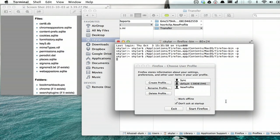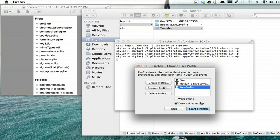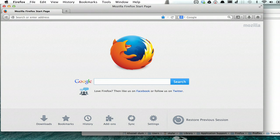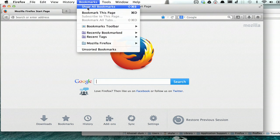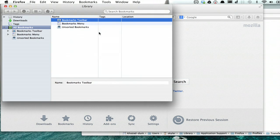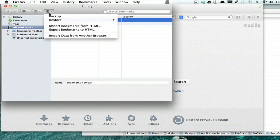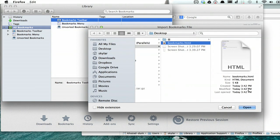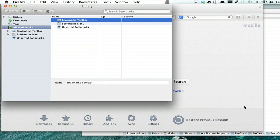Finally, launch your new profile, and import that same HTML file. There you go. You've just transferred basically all the important information from your old profile to your new one. Thanks for watching. I'm Skylar.